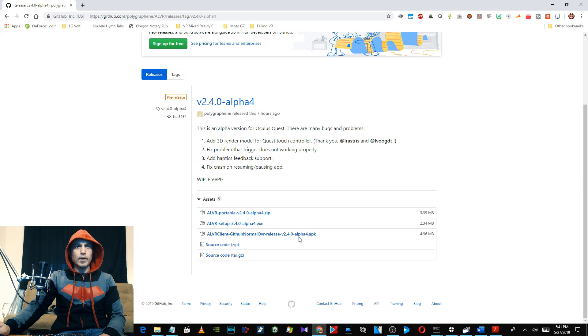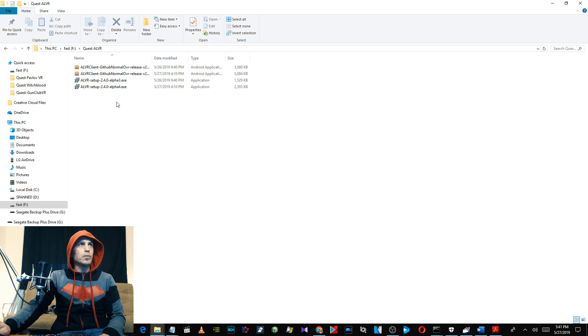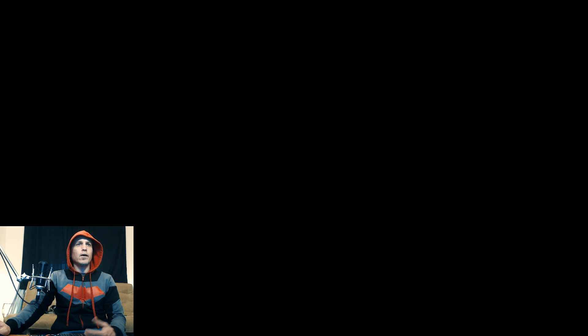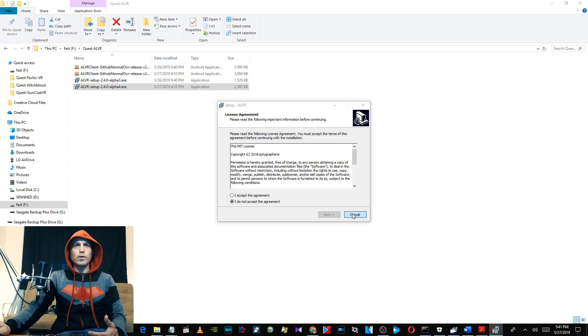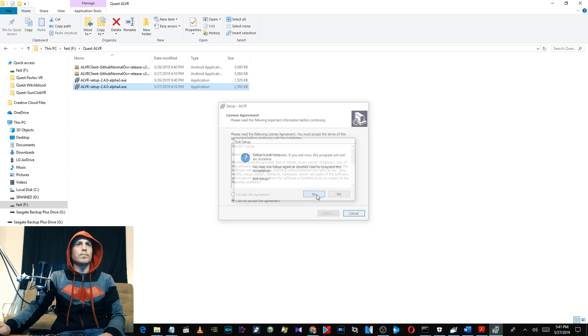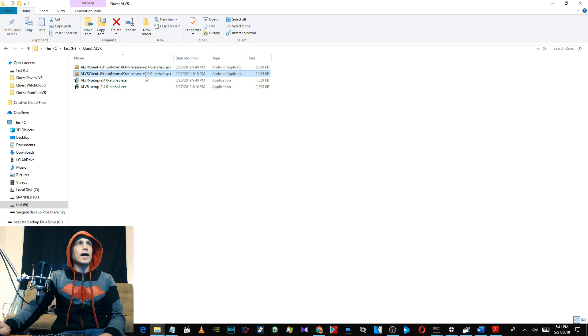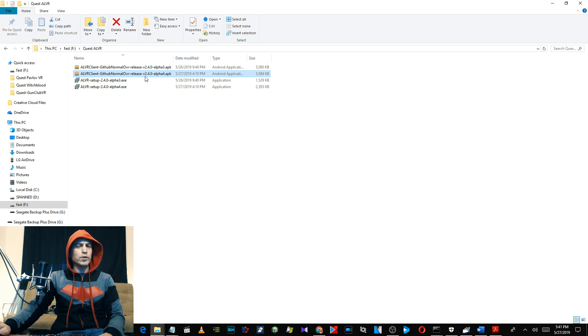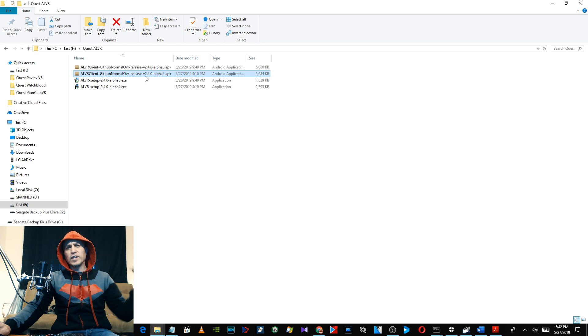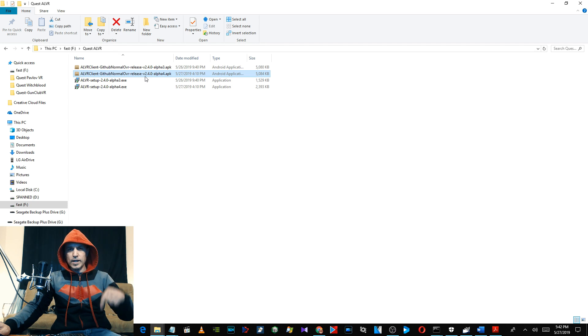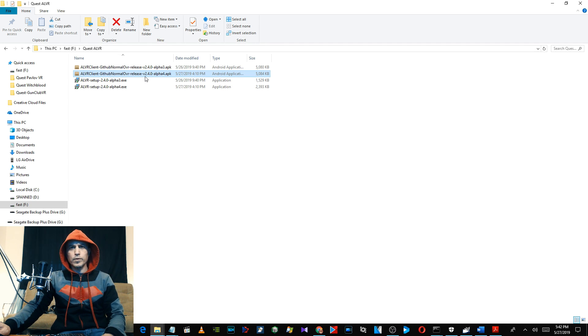Then just double-click on the executable and install ALVR. Now I already have it installed. Then sideload the latest APK onto your Oculus Quest. If you don't know how to sideload, I'll put a link in the video description to my sideloading video for the Quest.